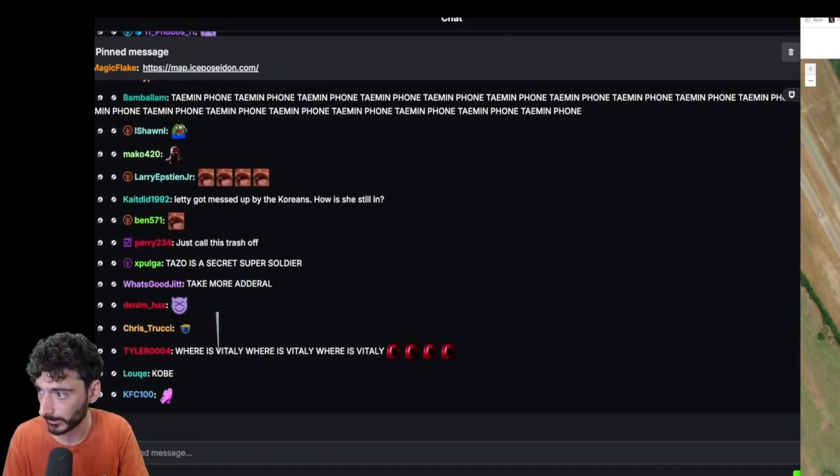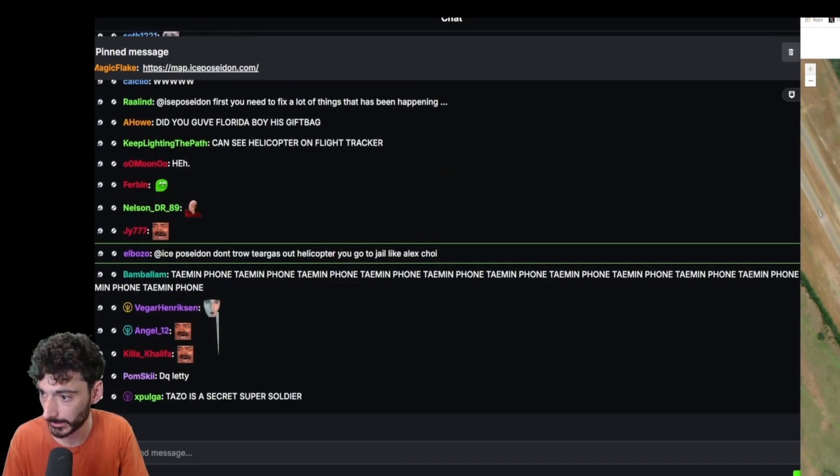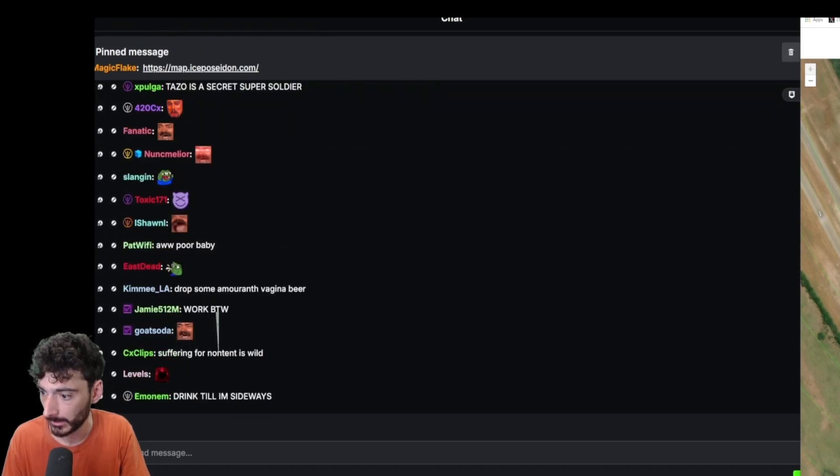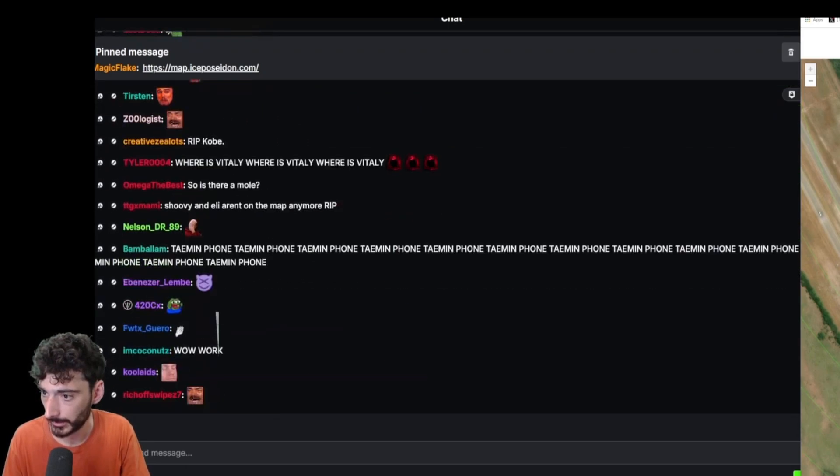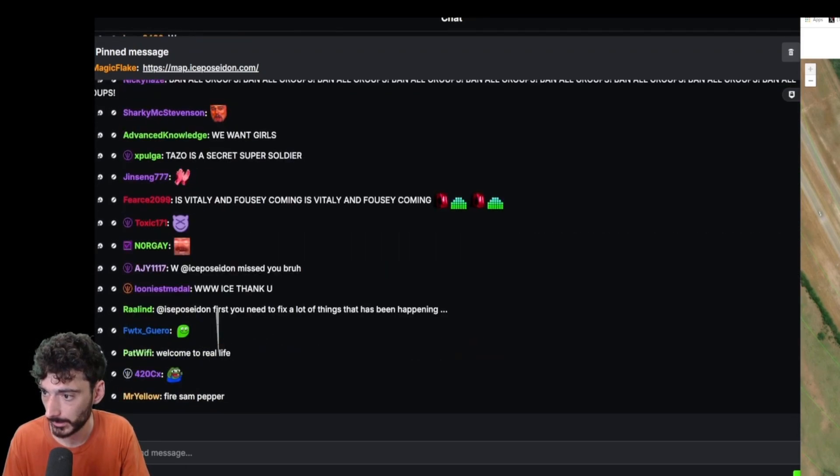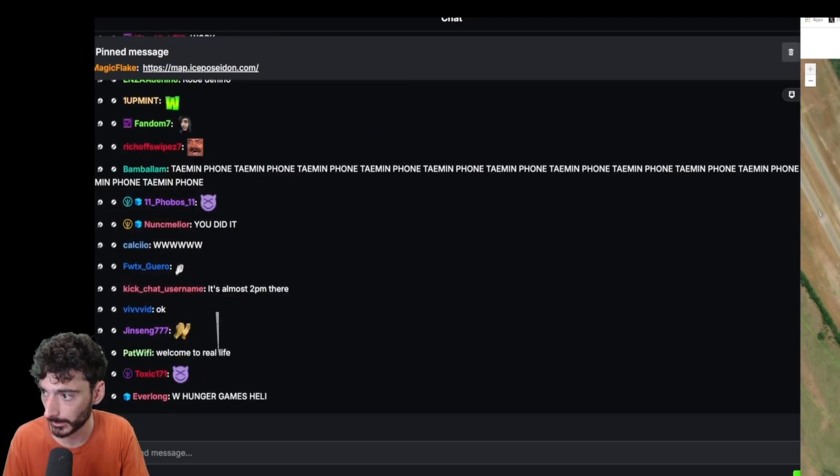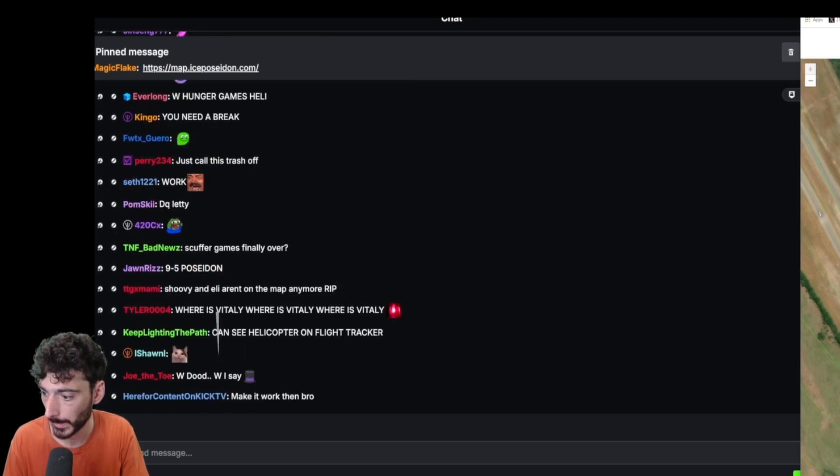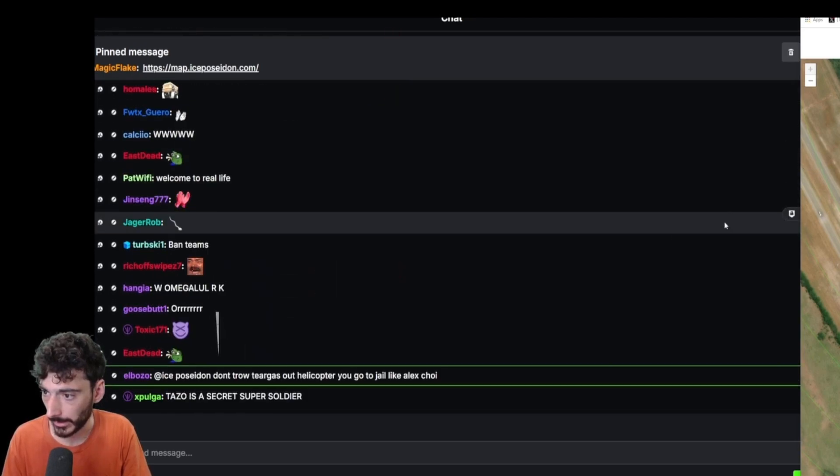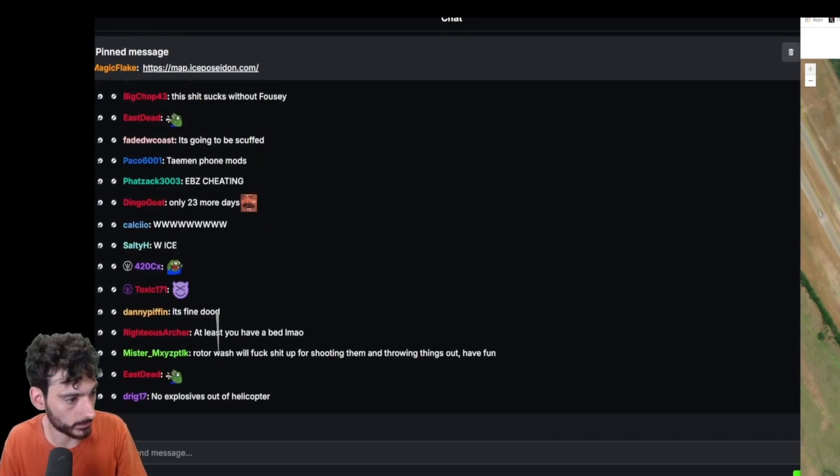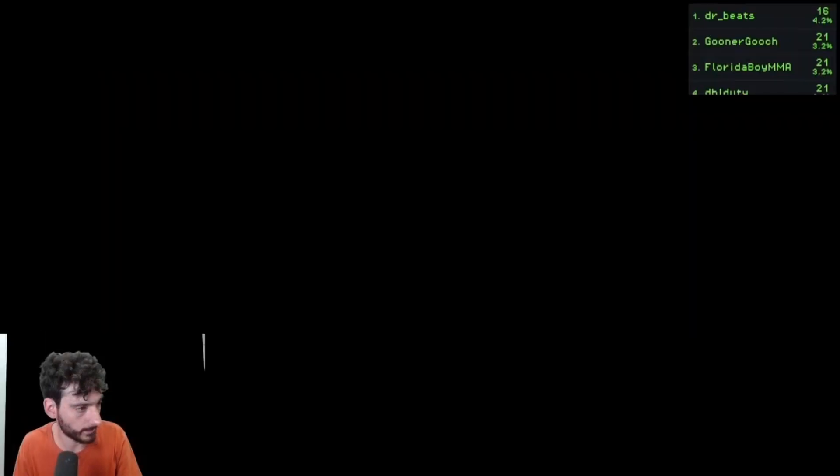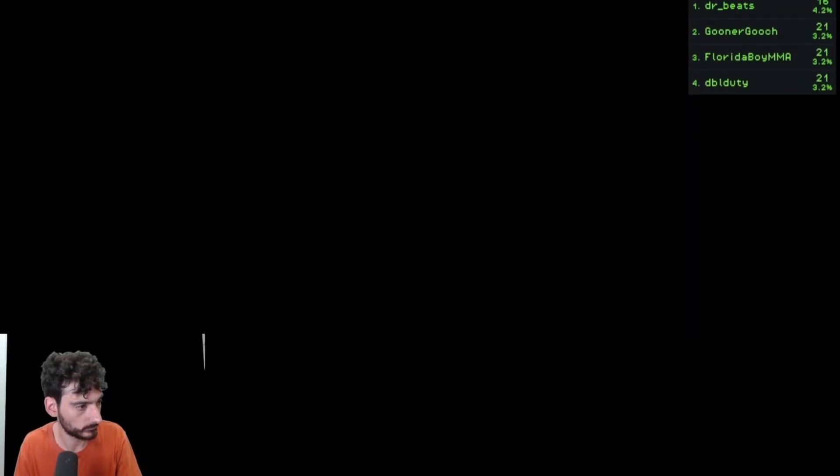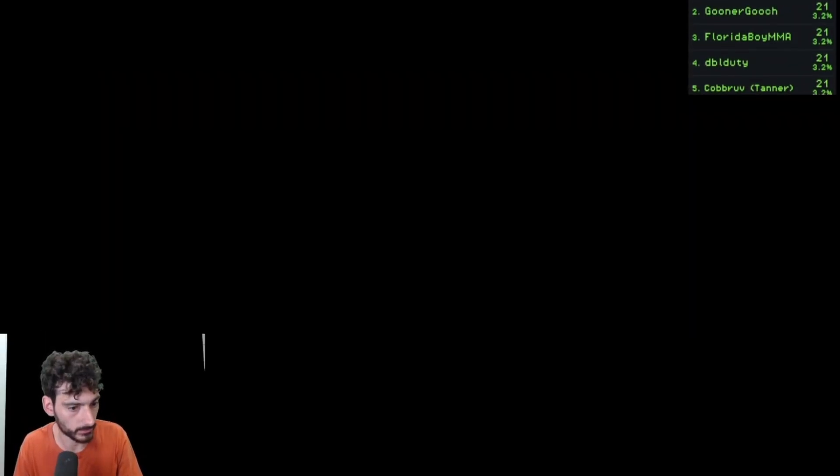Let me connect to this. All right, we're good on that. Let me switch to the live view. One second, give it a second.